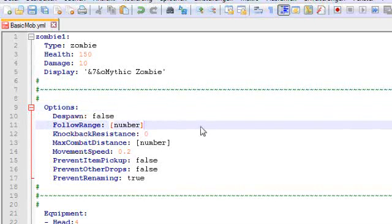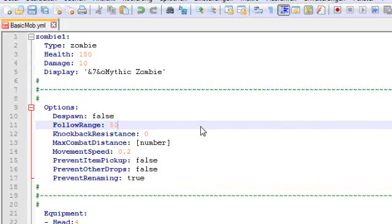Follow range. I do not know what the default value of this actually is, but we want a zombie that can track you from really far away, so let's make this a 50 block radius. If a zombie is in that range of any player, it will try to pursue this player.